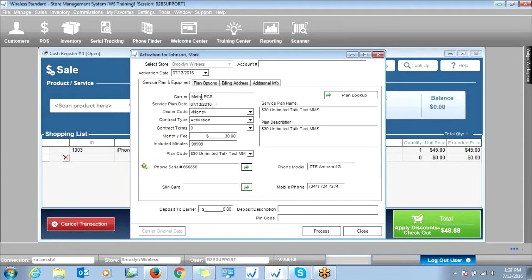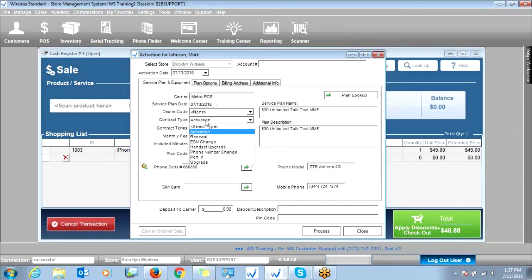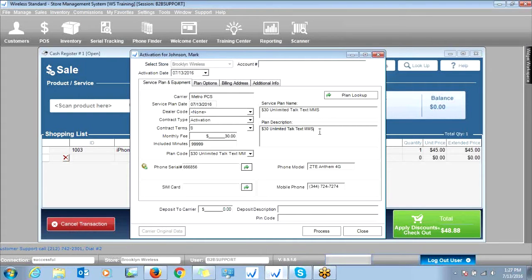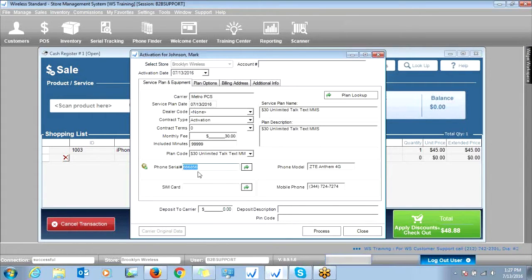It will state whether it was a Metro or Boost carrier here. It will give you the service plan that you selected in the portal. It will also give you the contract type — whether it was an activation, a port-in, or an upgrade. It will always say zero for prepaid contracts. Any plan description will populate here, as well as the phone serial number that you activated, which will pull from your inventory module — the model of the phone and the phone serial number.